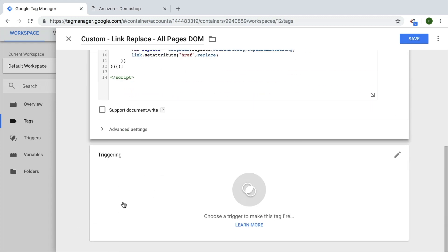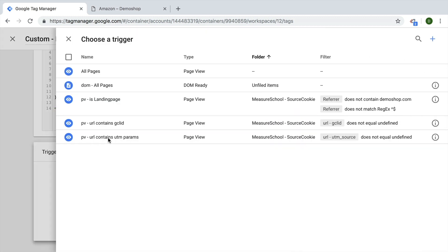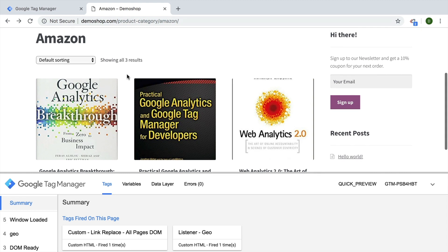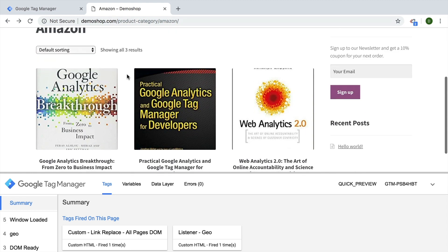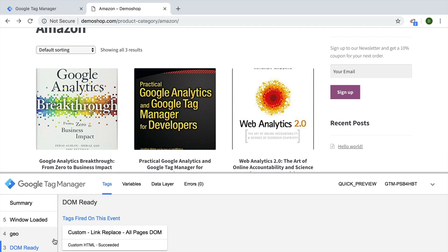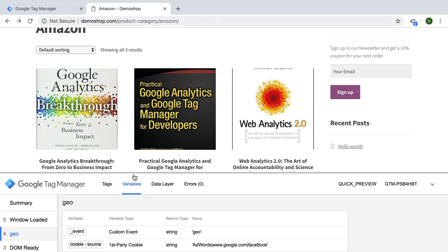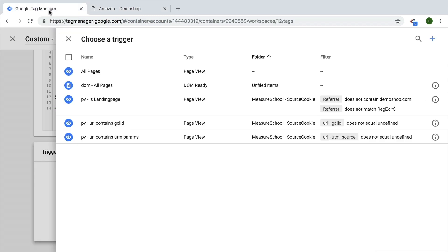It's important that we need to have certain elements already available. In our case, it would be that the DOM is actually ready because we want to make sure that the links have loaded so we can change them around. And also we have that geo information available inside of our data layer. Since the geo data layer variable is later on, so here it's the fourth event in a data layer, we will utilize that to fire our tag.